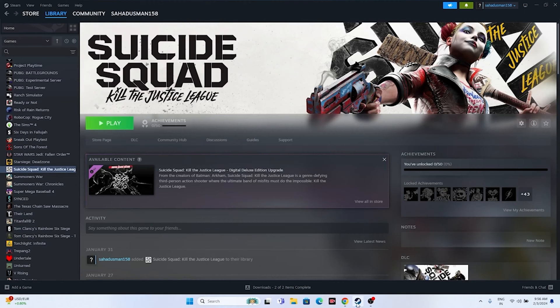Hello guys. In this video we're going to talk about how to fix Suicide Squad: Kill the Justice League issues including crashing, not launching, freezing, stuttering, lagging, low FPS drops, getting stuck on the loading screen, and the black screen issue which is happening for many users right now.